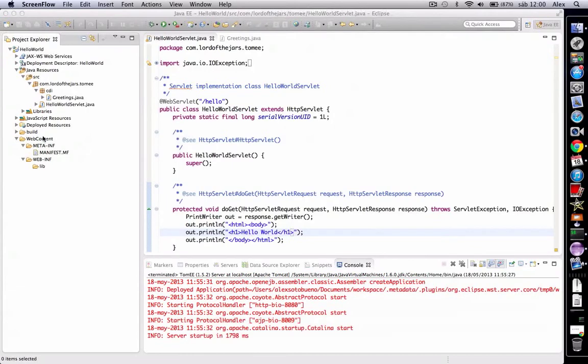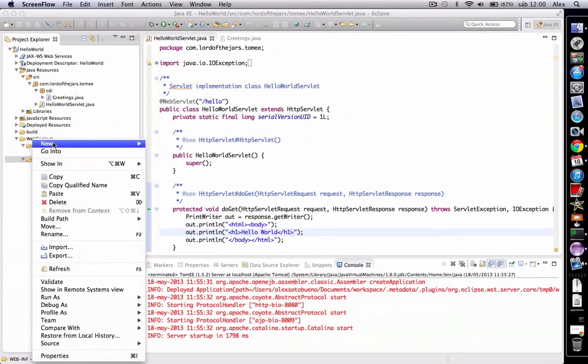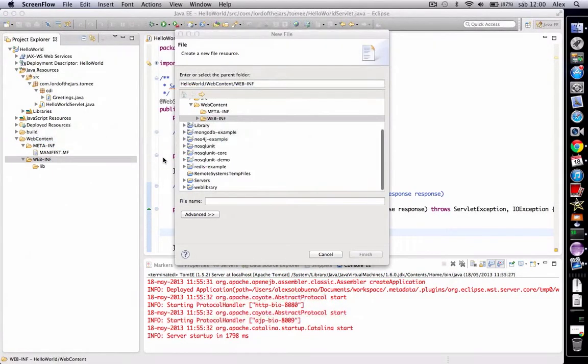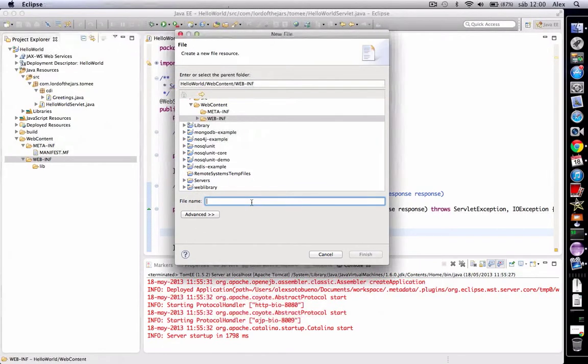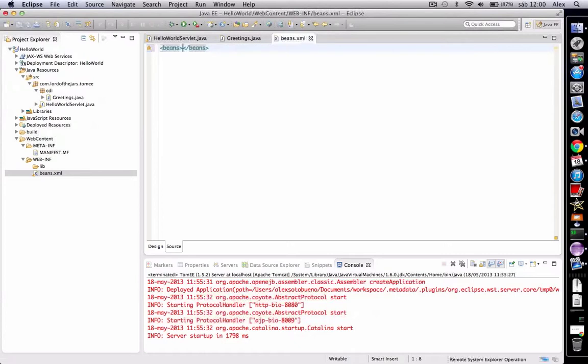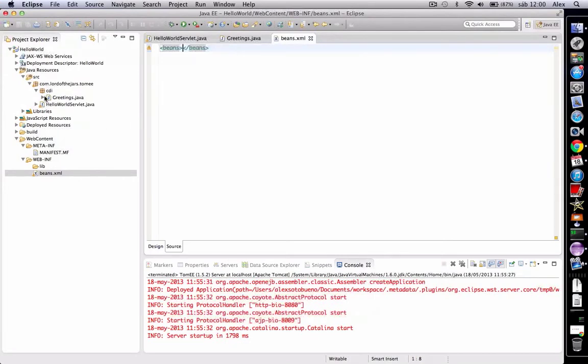So let's start by creating this file. And we only have to set the beans tag, only this, nothing more required.